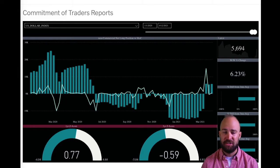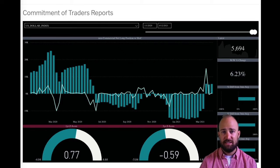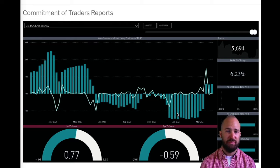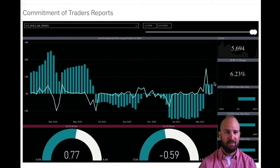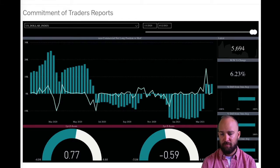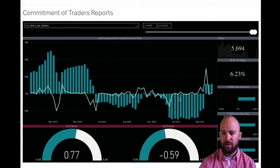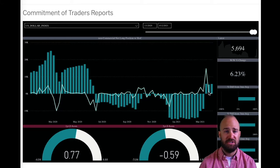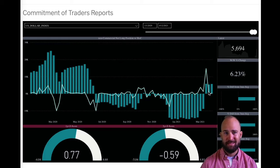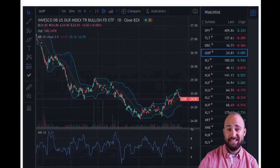One last point about this current move in the dollar: we're also starting to see a shift in market positioning. Looking at the Commitment of Traders report for the US dollar index, we can see how the market is positioned. When these bars go negative, there's a net short position in the dollar. Right now it has a one-year Z-score of 0.77 — not at an extreme — but the trend is going from net short at the beginning of 2021 to net long positioning, meaning more of the market is now bullish on the dollar than bearish.